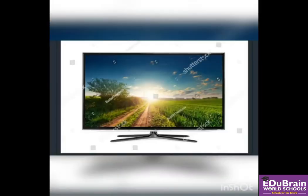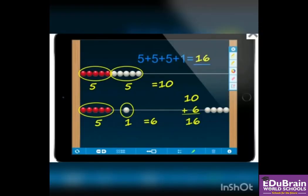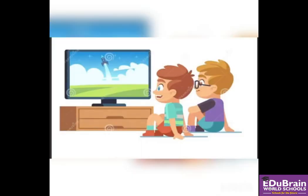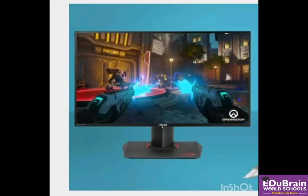Monitor looks like TV. Monitor is a visual display unit. It is an output unit. It gives results. Monitor displays images, movies, pictures, games — everything you want to watch on monitor.